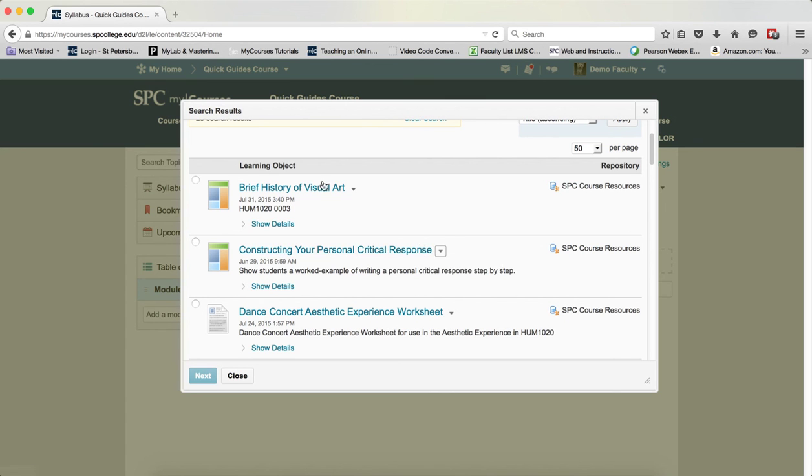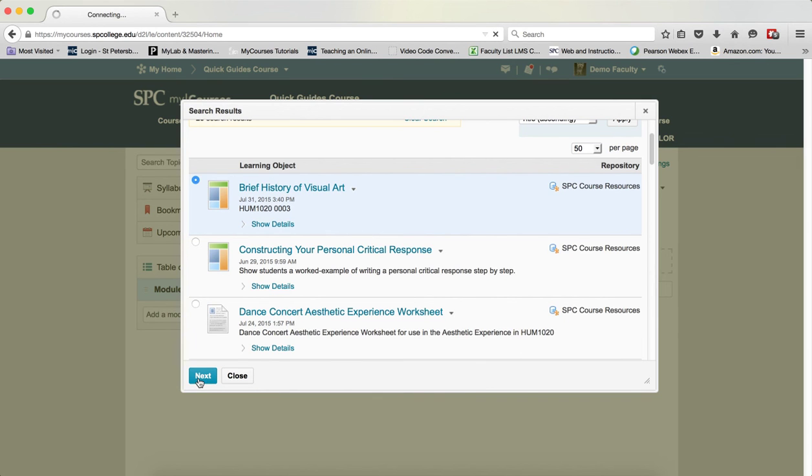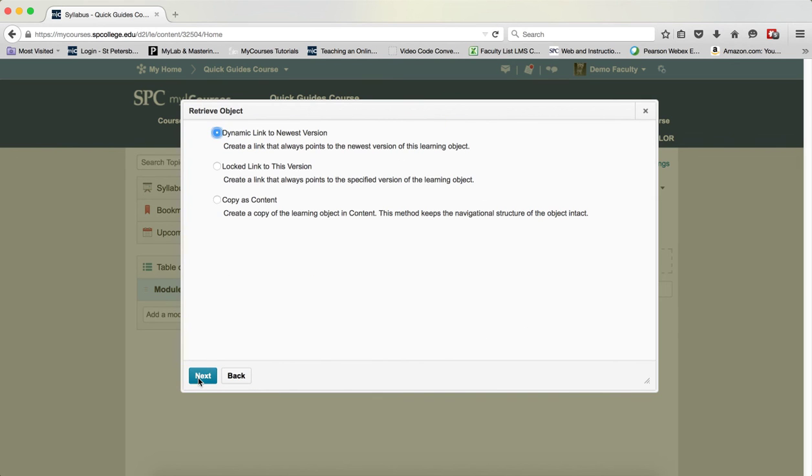I'm going to choose the radio button next to the particular object that I want to add to my course. I'm going to click next.